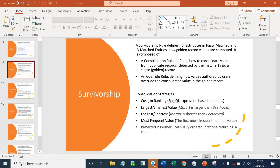There are a few strategies which come out of the box for defining your survivorship rules. First is custom ranking — here you use a SQL expression based on your needs, so you can create custom conditions to define your survivorship rule. For example, if case A meets the criteria, you mark CRM over marketing, or if case B is met, you mark marketing over your CRM. Second consolidation strategy is largest or smallest value.